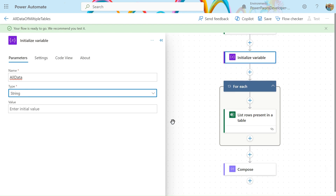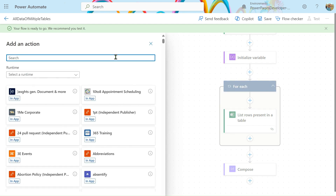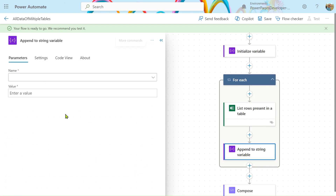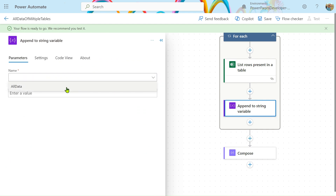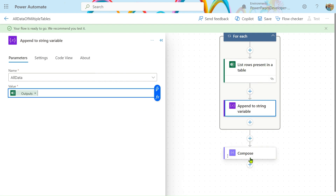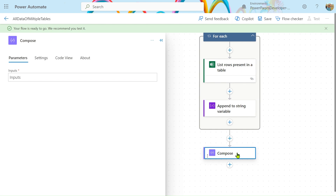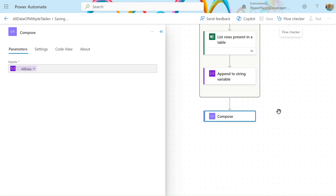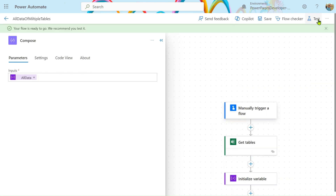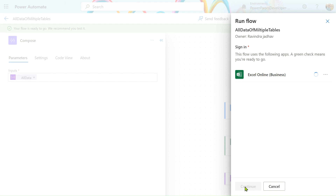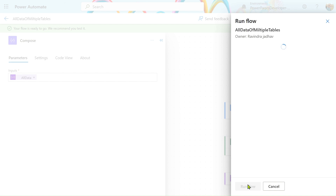Next, inside the Apply to Each loop, add an action and search for 'Append to String Variable'. For the variable name select 'all data', then provide the value from dynamic content — the output. Also, in the Compose action, add dynamic content for 'all data'. Let's run our flow now.